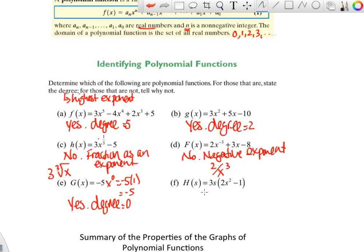The next one uses a different variable — don't let that throw you off. I don't see any division or anything funky, so it is a polynomial. For the degree, we need to multiply it out, which gives us 3s cubed, so this is a third-degree polynomial.